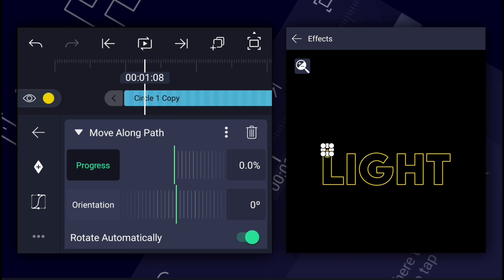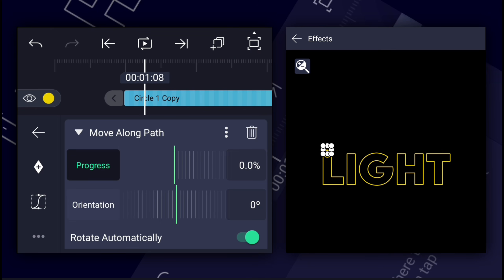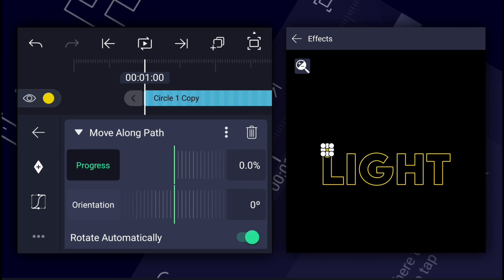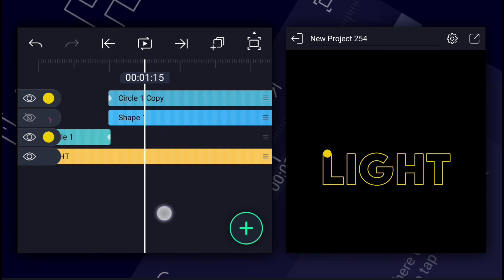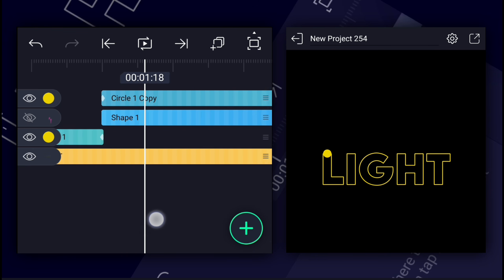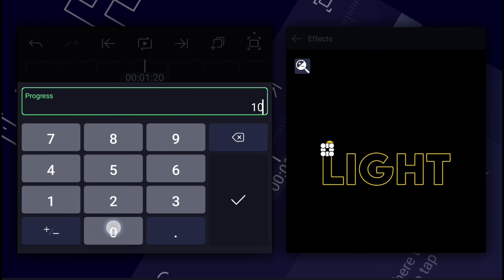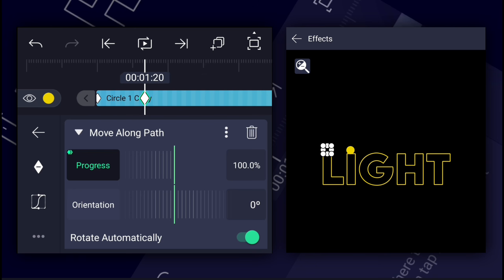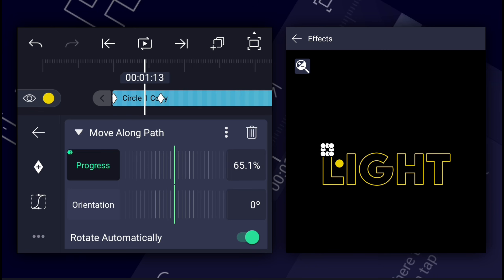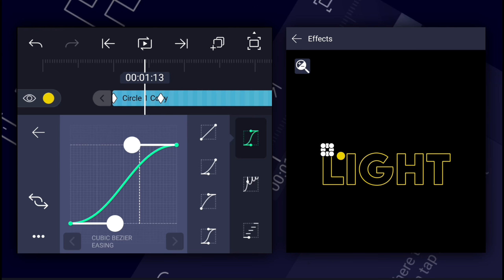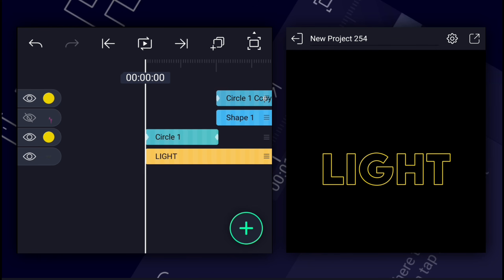Now apply the move along path effect to the second circle layer. Add the progress keyframe at the first frame of this layer. Now move 20 frames forward and increase the progress value to 100%.